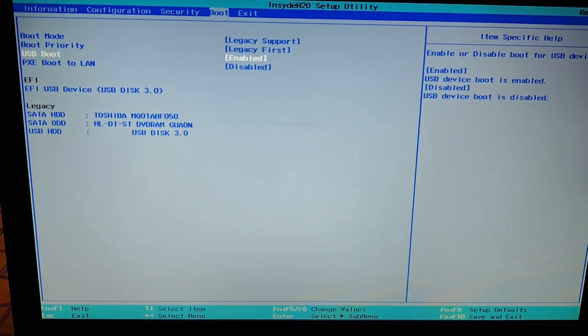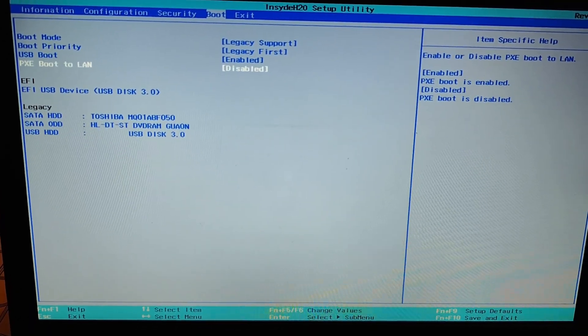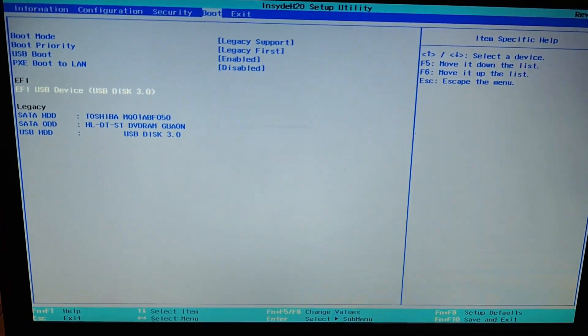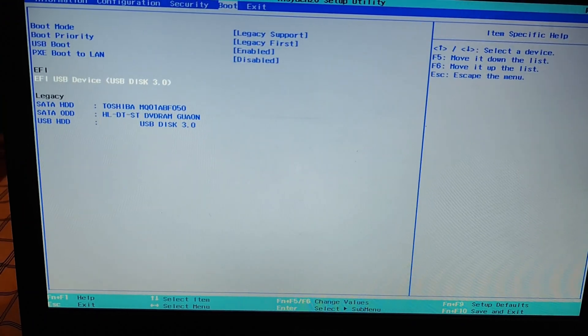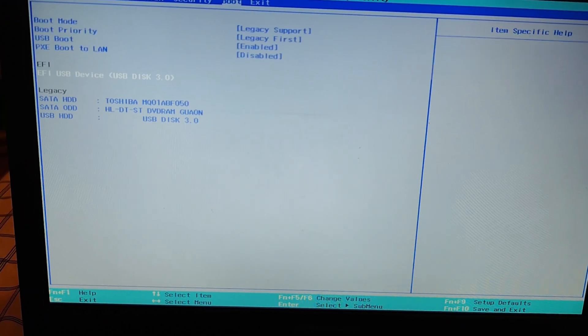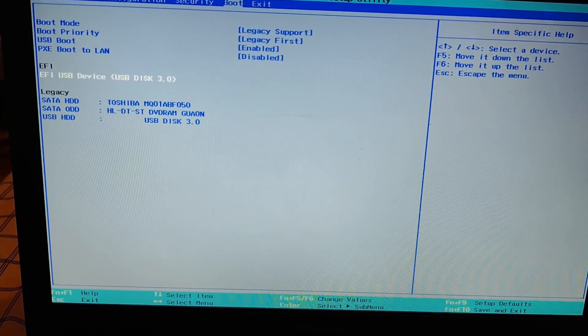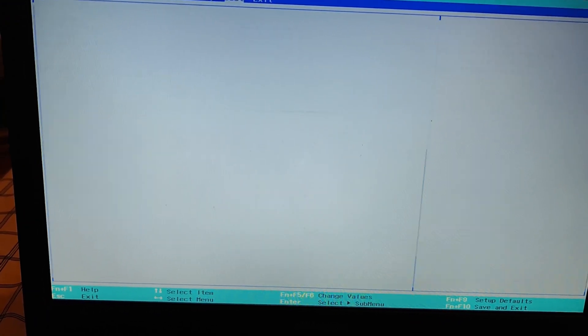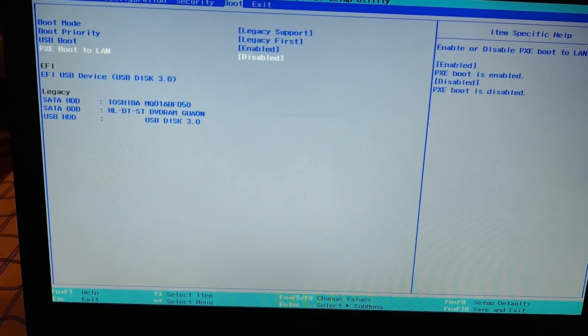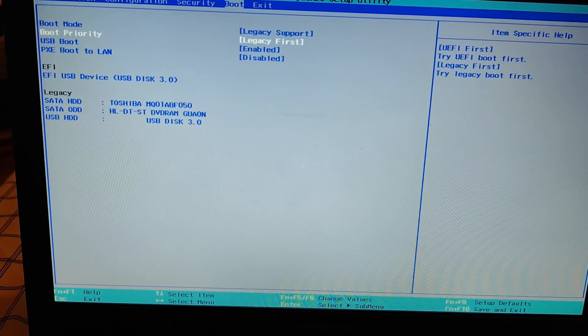The secure boot was already disabled and enabled because I tested both cases and as you can see here I cannot boot in my EFI USB device.